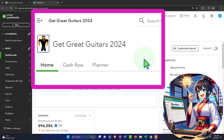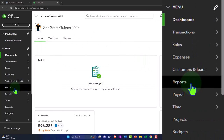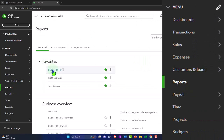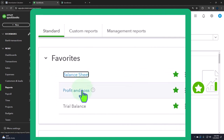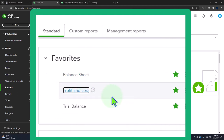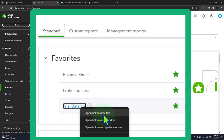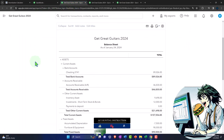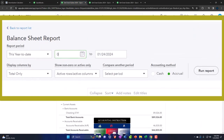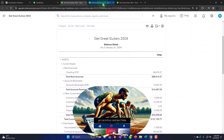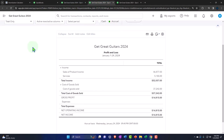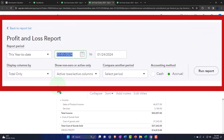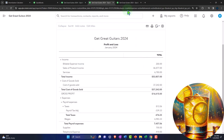Opening up the major financial statement reports as we do every time. Reports on the left-hand side in the favorites - right-clicking the balance sheet to open link in a new tab, right-clicking the profit and loss to open link in a new tab, one more time on the trial balance open link in a new tab. We're changing the date range from 01/01/24 to 01/31/24 and running it to refresh, then repeating the process for each report.